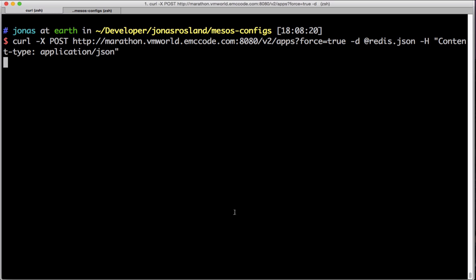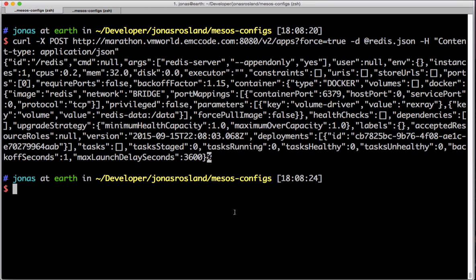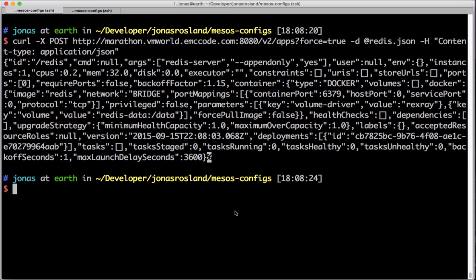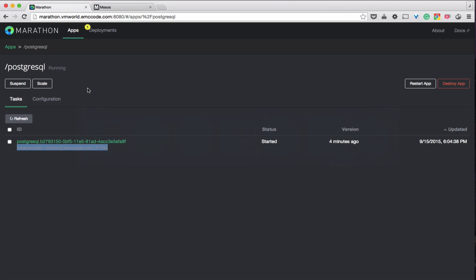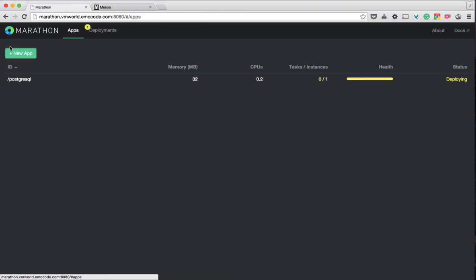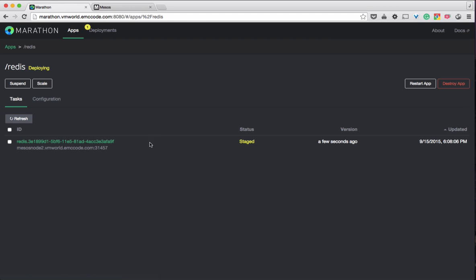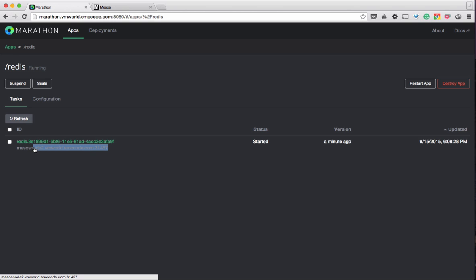We're also going to give it some arguments to start the Redis service in persistent mode. We push out this JSON file to our Marathon environment again and in just a few seconds you will see the Redis database deploying and then started. Same as with the Postgres container, we're creating a volume attached to the container for persistent data for Redis.